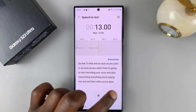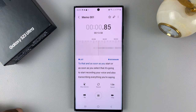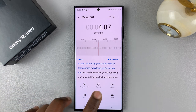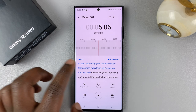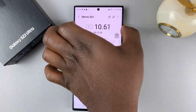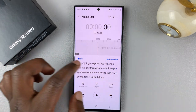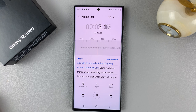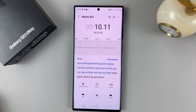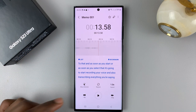When you're done, you can tap on done. You can save it as a memo. When you go back, you can actually hear everything you were saying and also see the transcription. That's basically how to record voices and also convert speech to text.